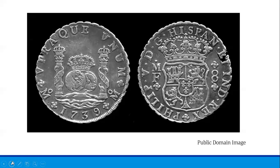Yet another issue was the lack of an even exchange rate. Cash in the colonies was typically valued in pounds, shillings, and pence, but a pound in Massachusetts might be valued differently than a pound in Pennsylvania.